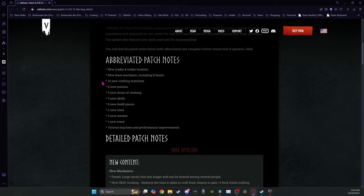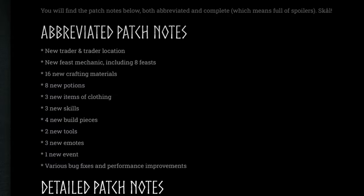Most of these new crafting materials that you can get are from the Bog Witch, but there's also something that you can get from Haldor. The three new items of clothing are having to do with stamina and farming, the harvest set, and you can get that from Hildur. They've done a little rework on her camp too.